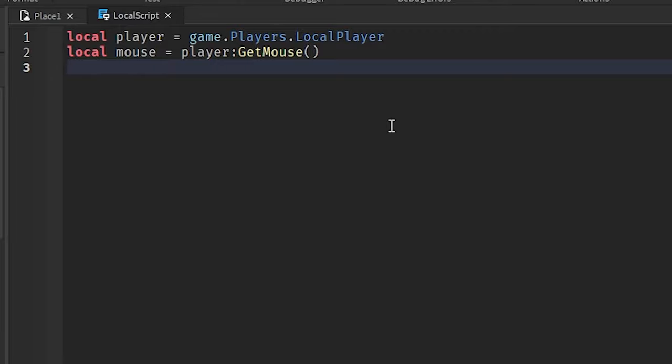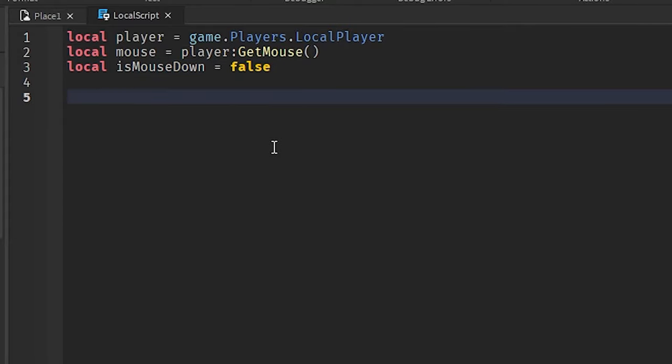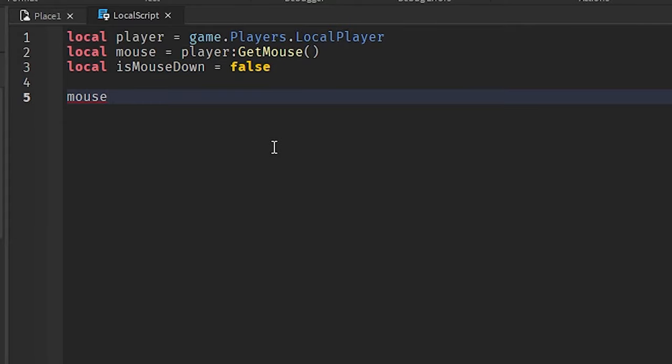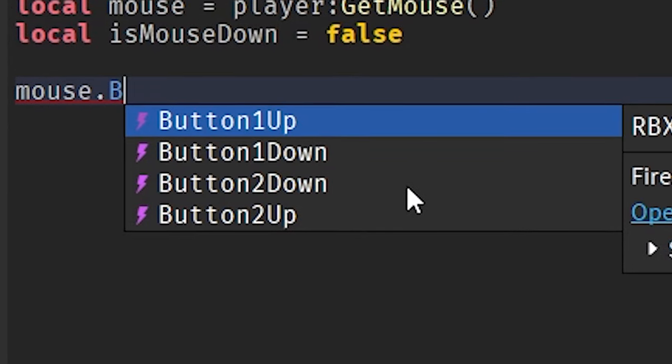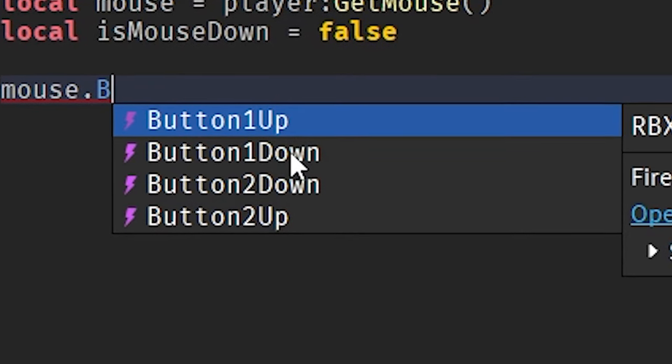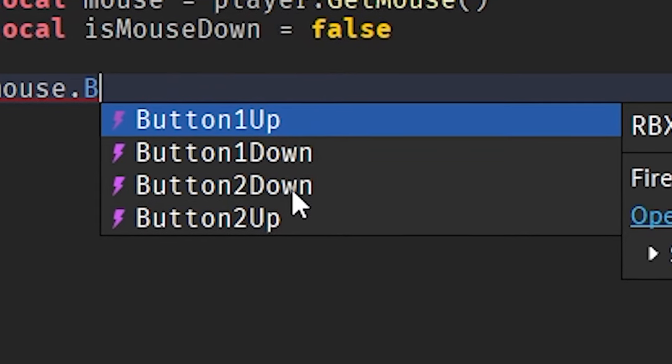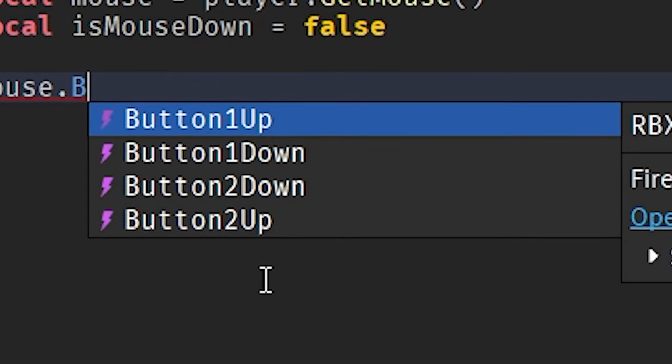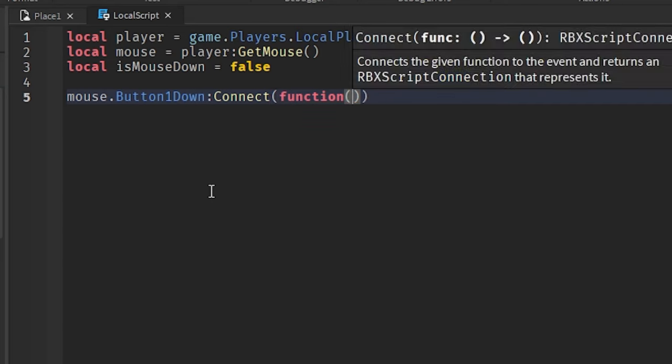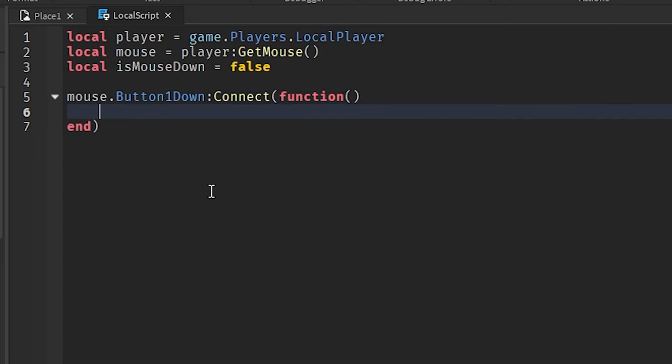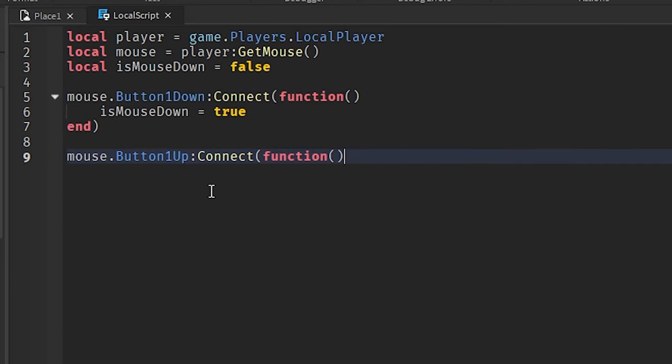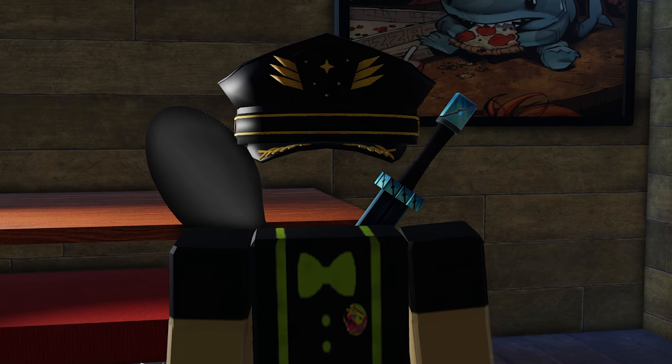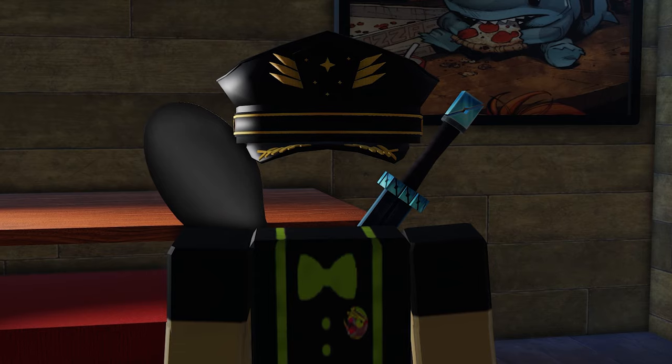But anyways, we have our mouse. We've grabbed the mouse and one thing I want to check for is if the mouse is down. So I'm going to just create a simple Boolean value for that. And with the mouse that we've grabbed, it's got some neat events. Button one up, button one down, button two down, and button two up. I think you can see where I'm going with this. And if you don't understand it, well, then I've lost hope for you as a programmer.